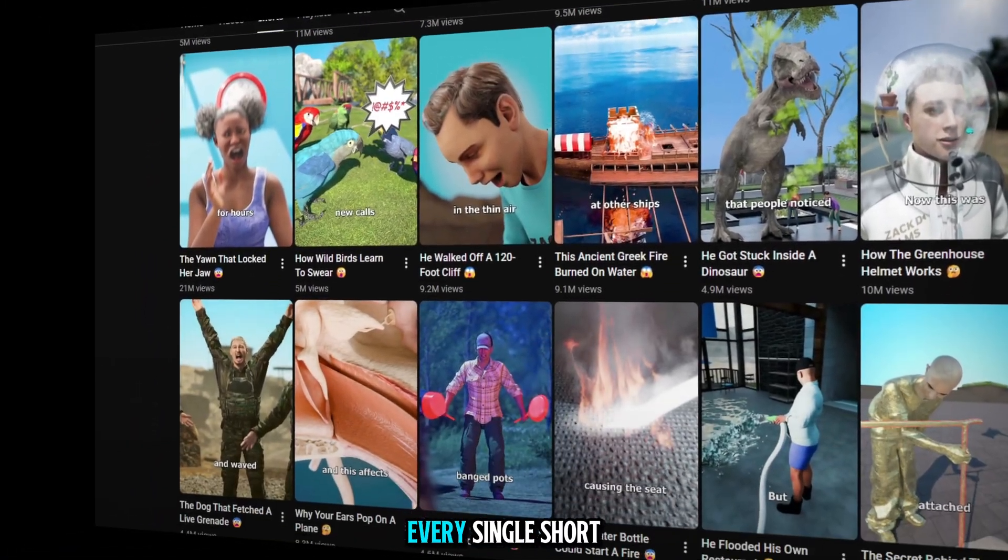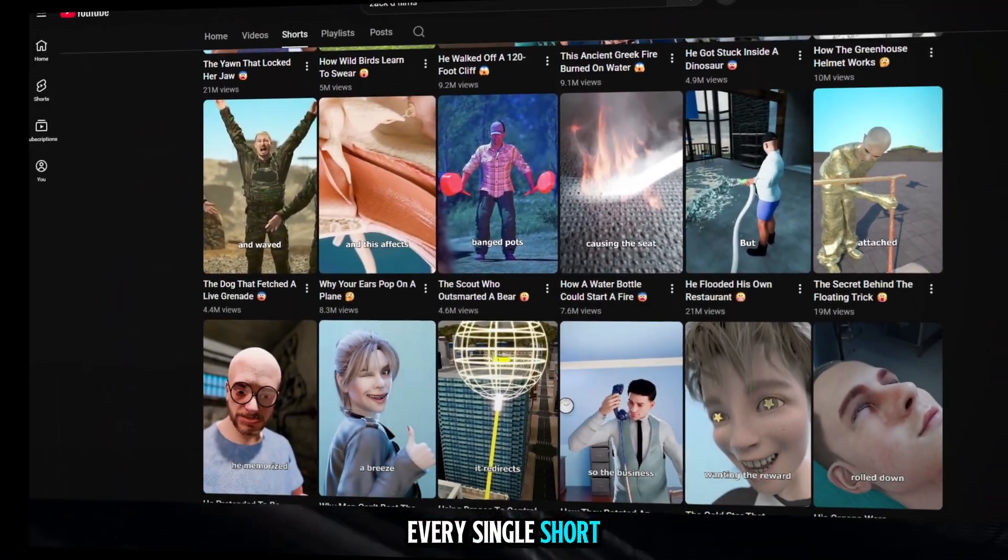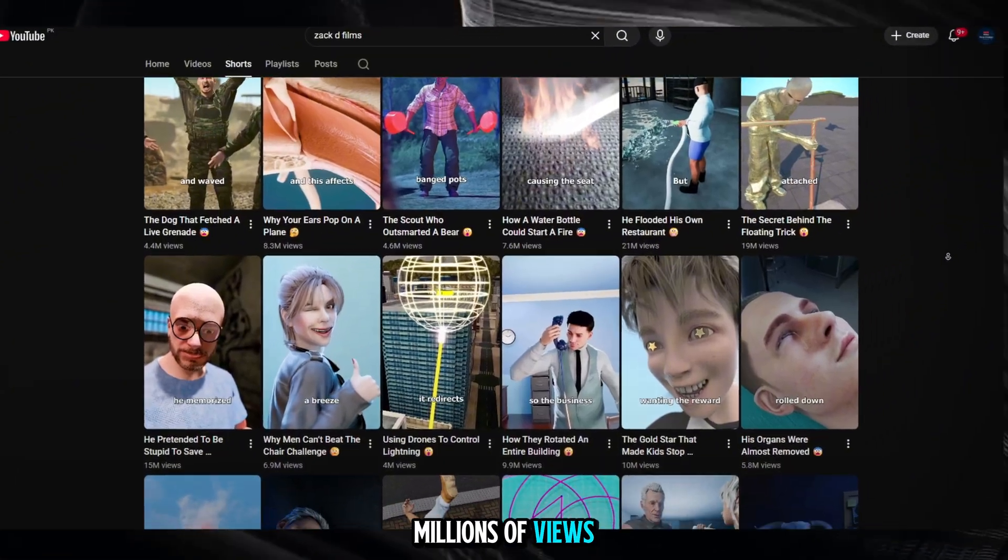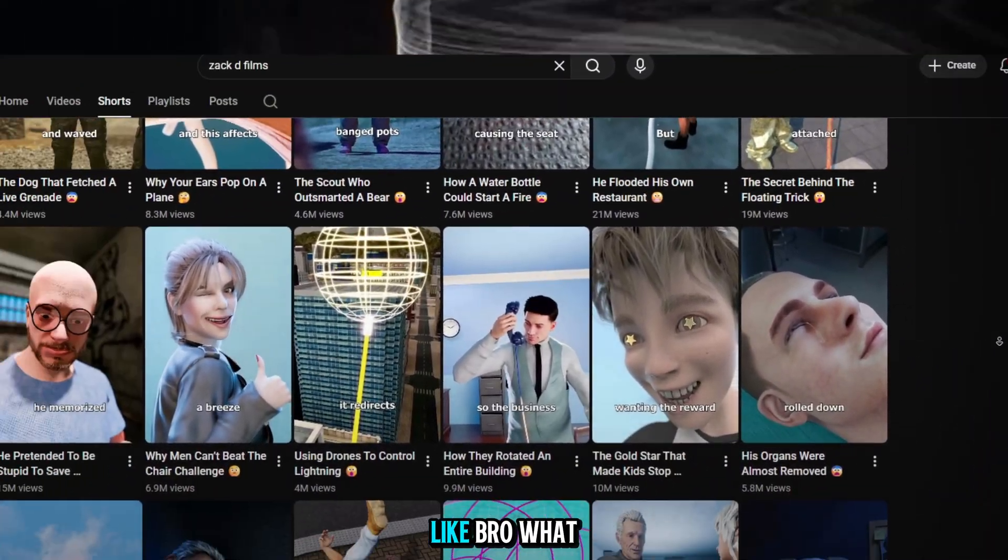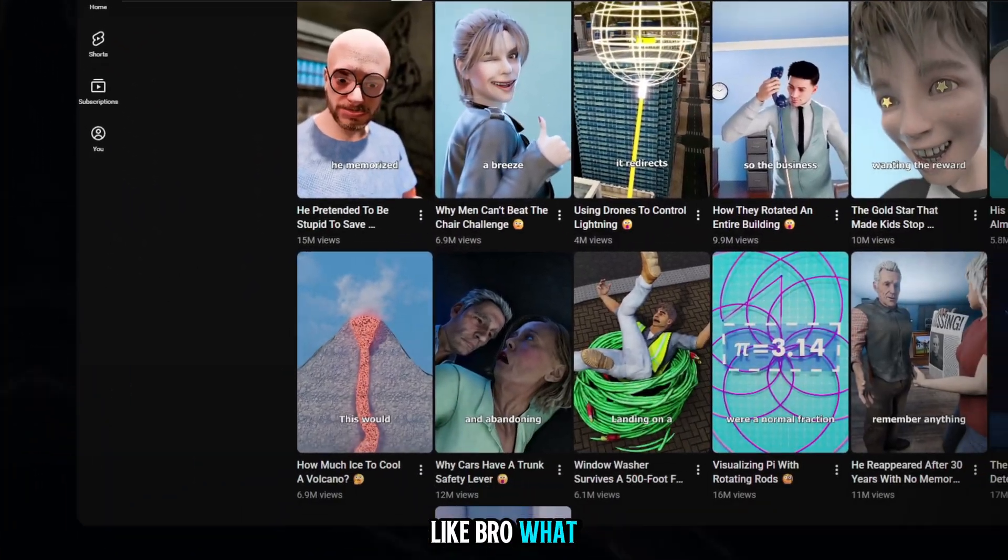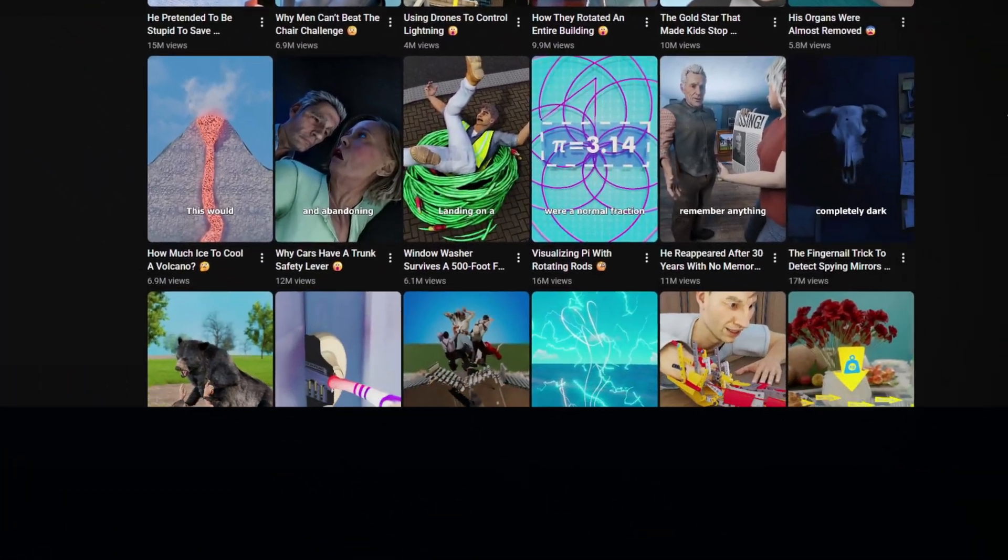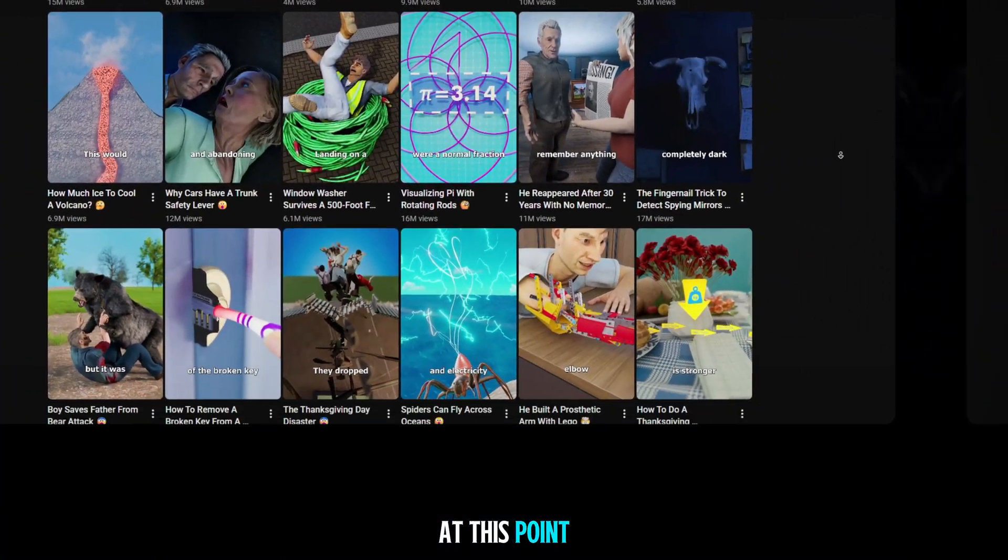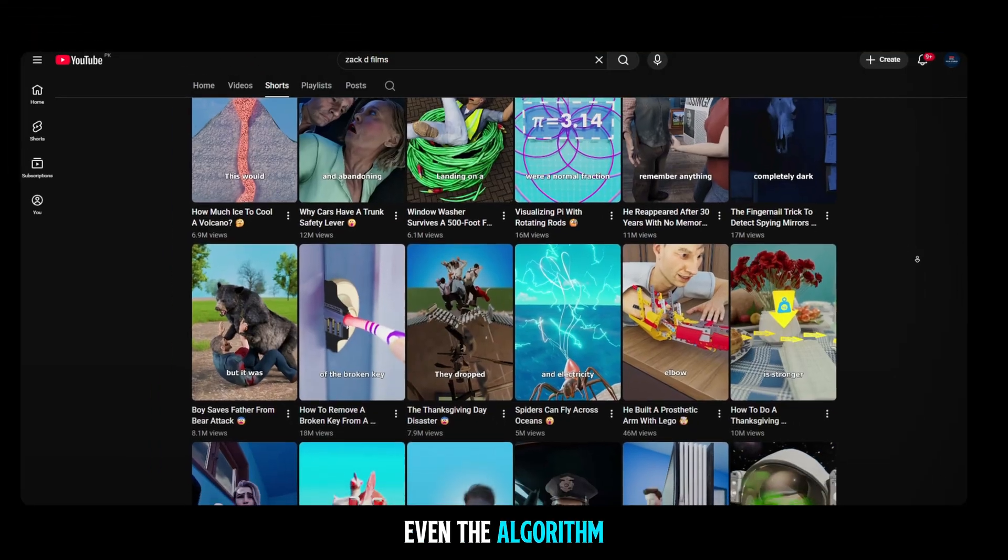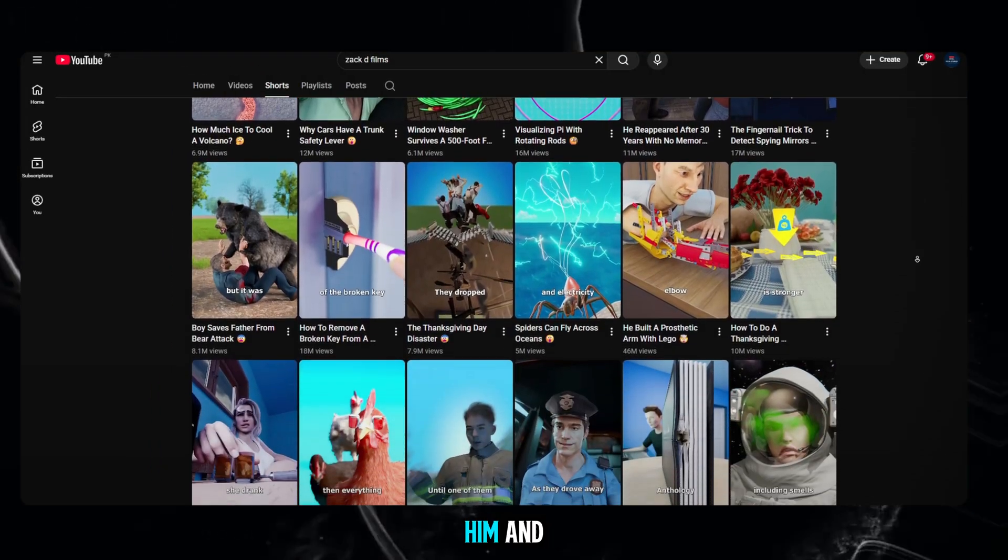Every. Single. Short. Millions of views. Like, bro, what? At this point, even the algorithm is bowing to him.